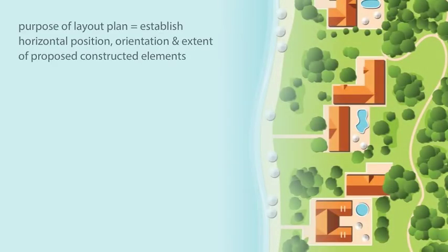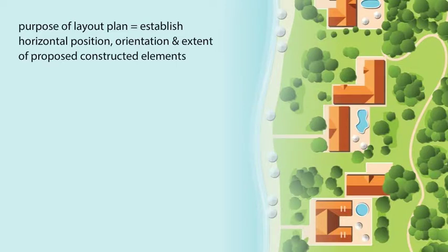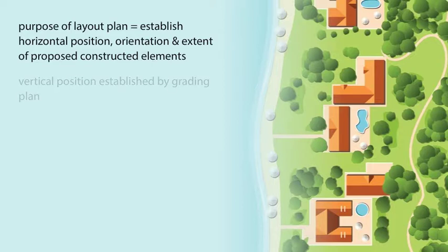The purpose of the layout plan is to establish the horizontal position, orientation, and extent of all proposed constructed elements. The vertical position is established by the grading plan.